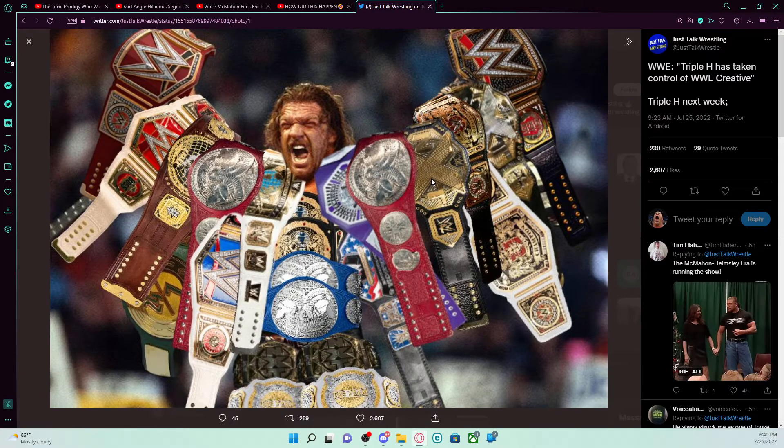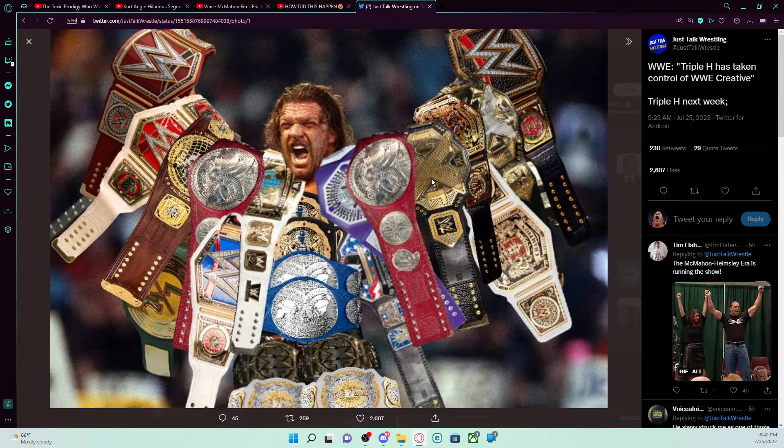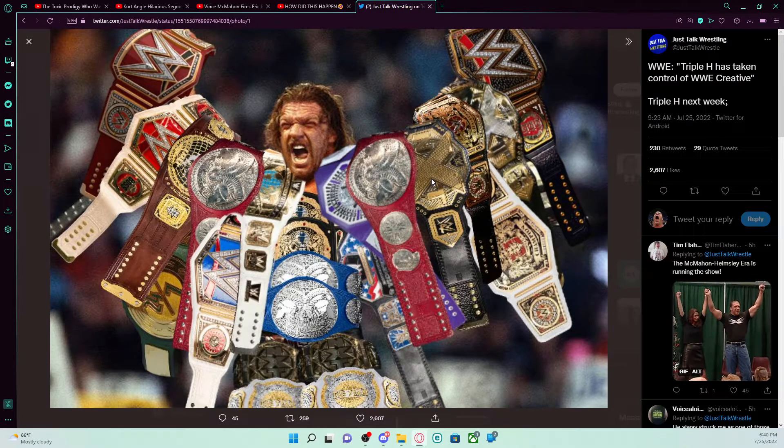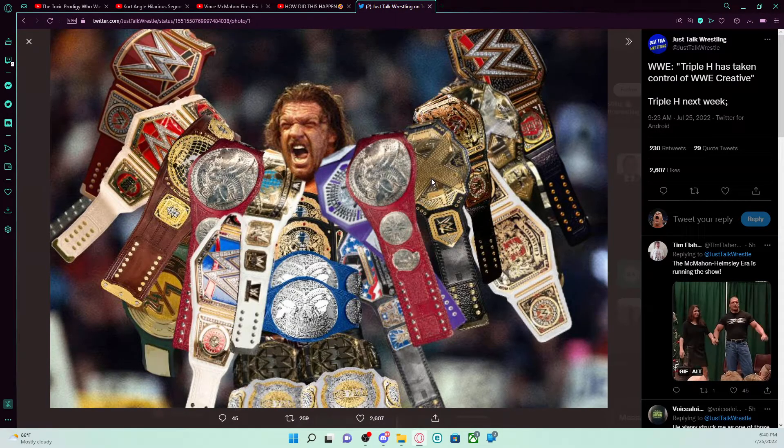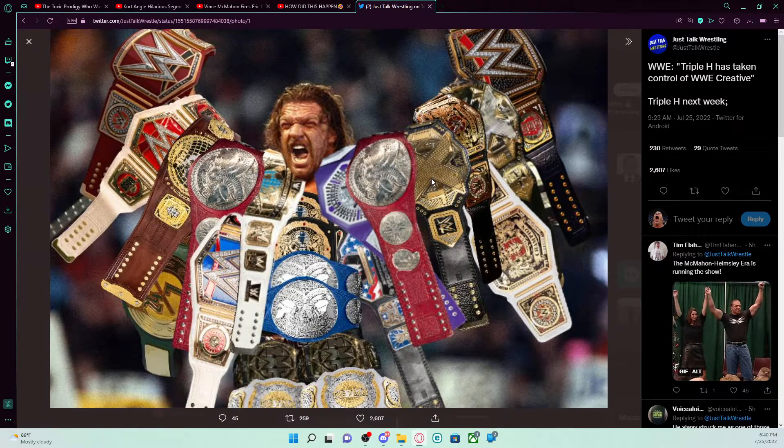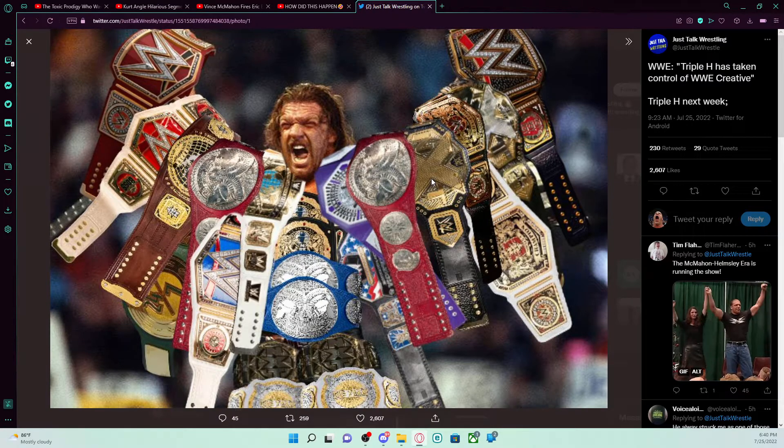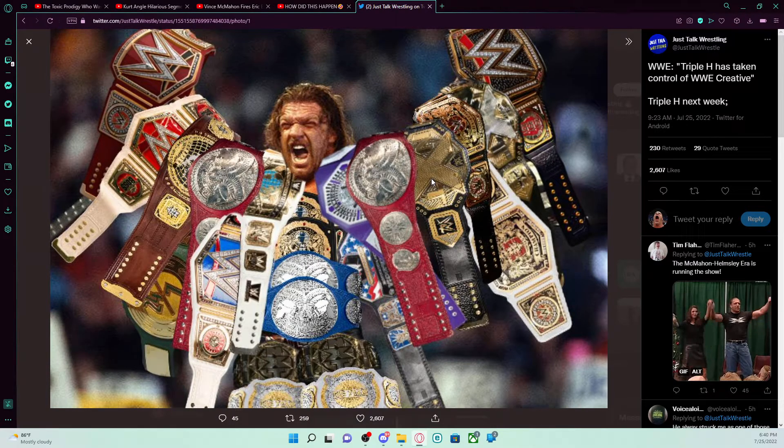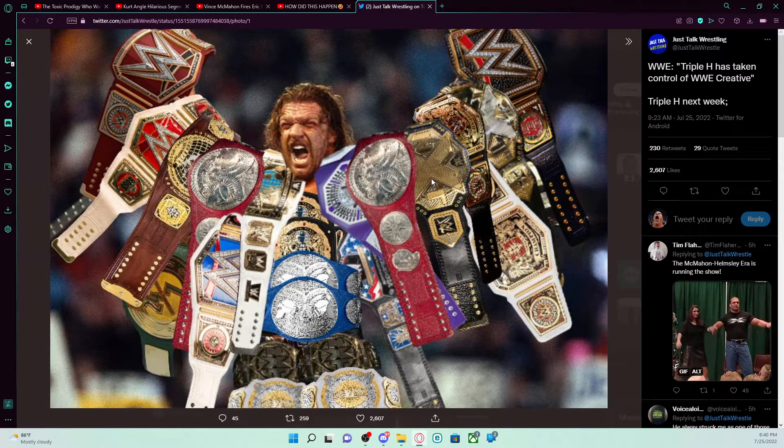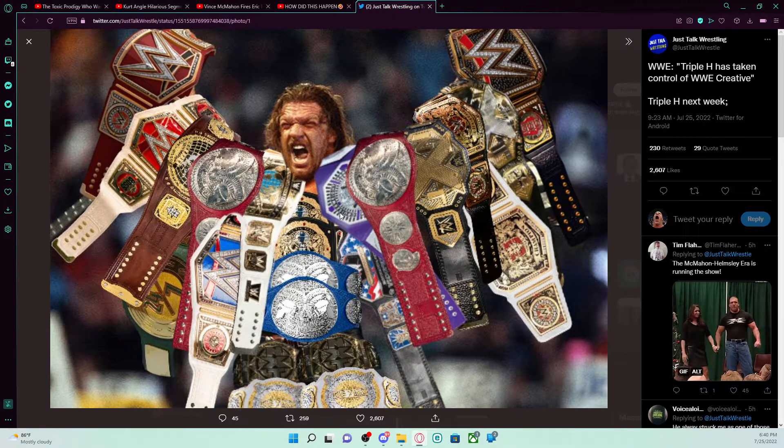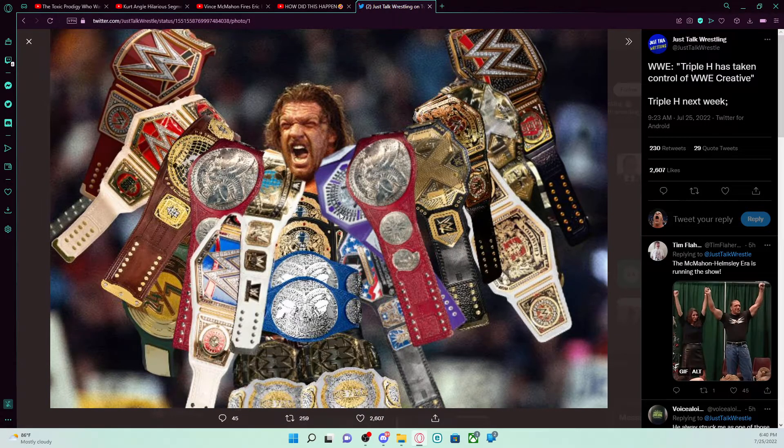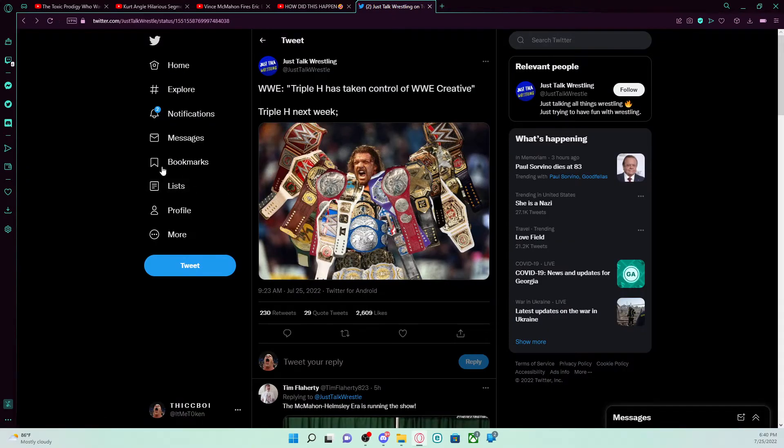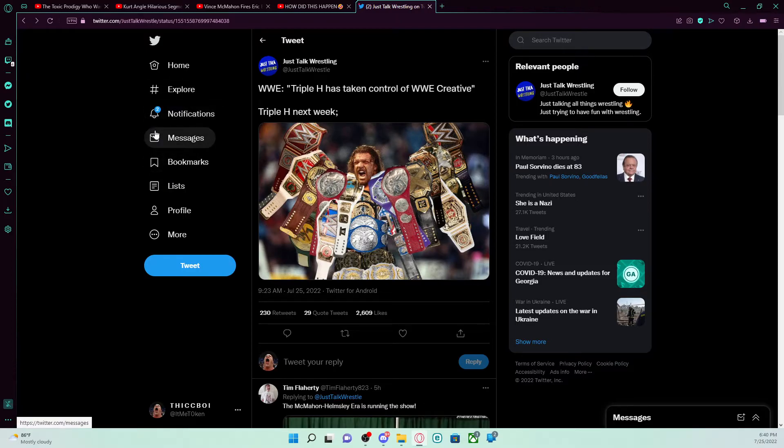Yo. The McMahon Helmsley Era. Yes, ladies and gentlemen. They are running the show. Triple H got his old job back. Plus, he's now running things for WWE Creative. And that would mean, I guess some people better fall. Fall and pray.